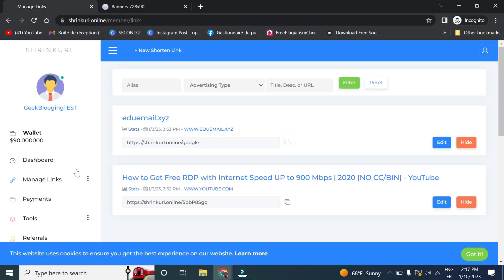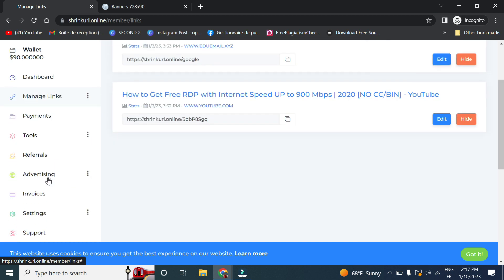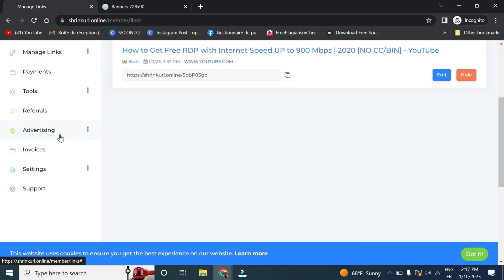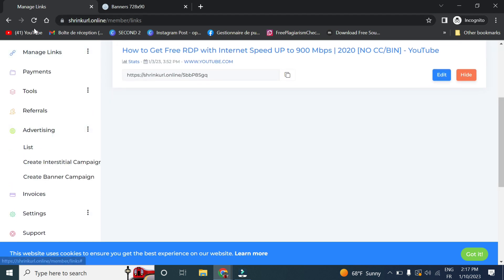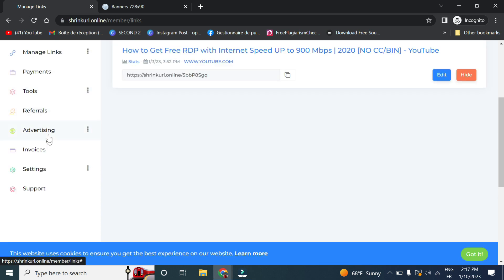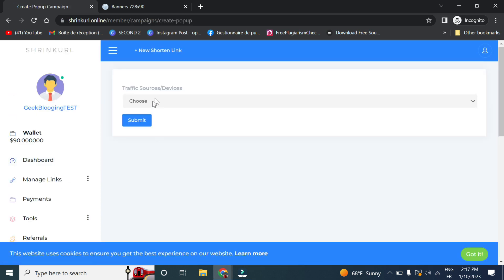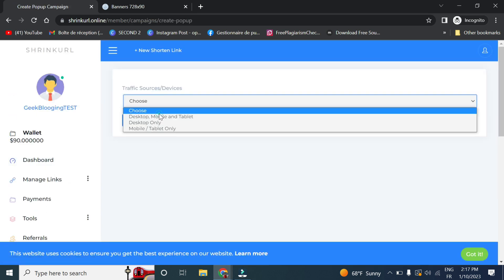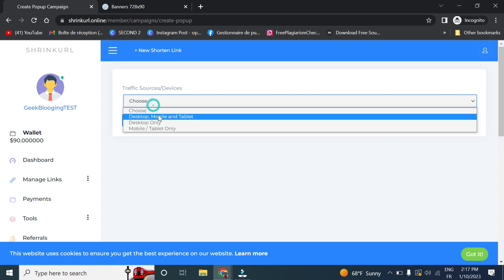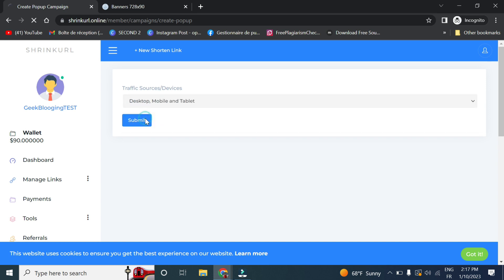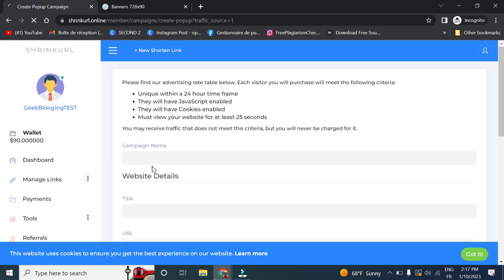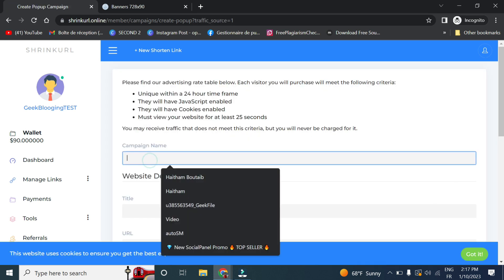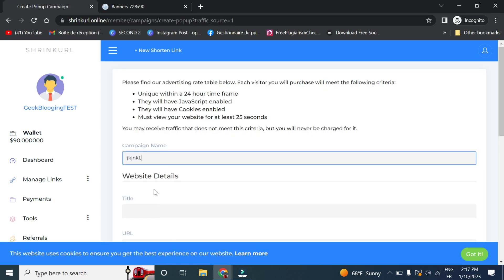So now let me refresh first. So now if we want to create a pop-up campaign, you select the desktop mobile and tablet, give it a name, for example a title.